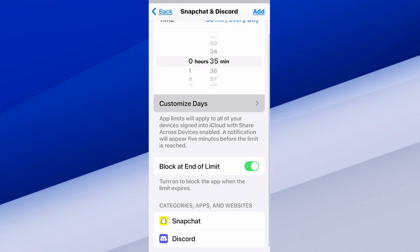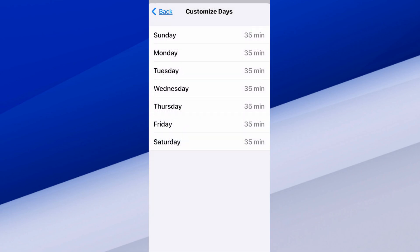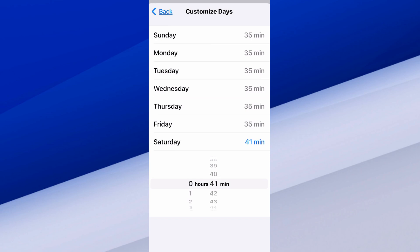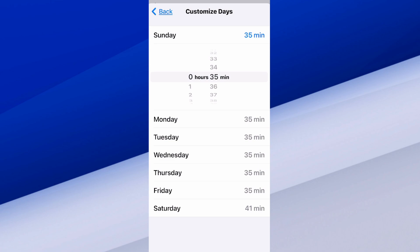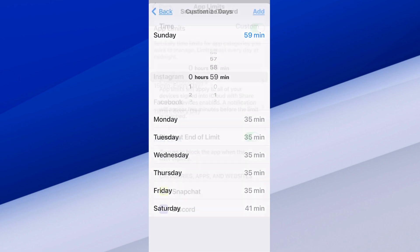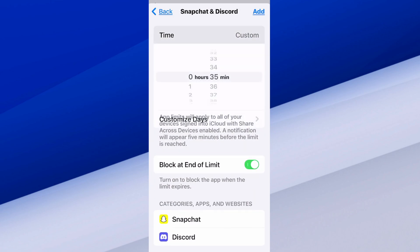Then we can go to Customized Days. Maybe on the weekend we want a little bit more time — we can go to Saturday and bump it up to like 41 minutes. Sunday, maybe after church or something when we have some free time in the afternoon, we can bump it up to maybe 59 minutes. So you can have a custom amount of time for each specific day, and then just set it.